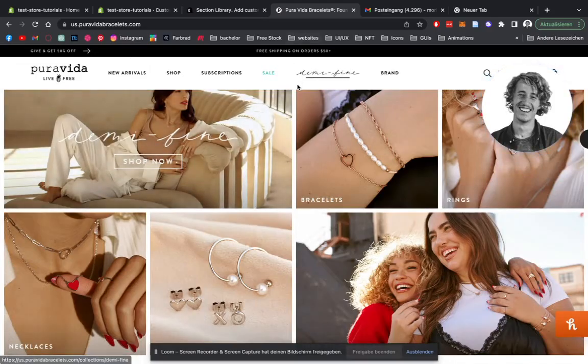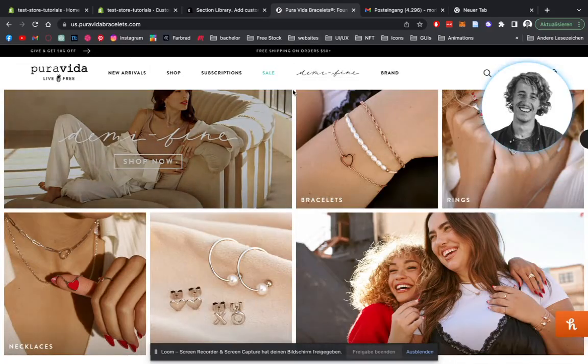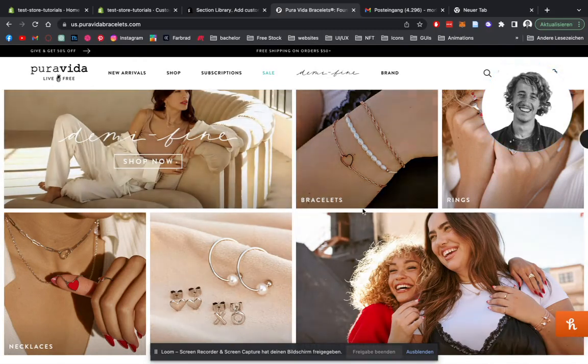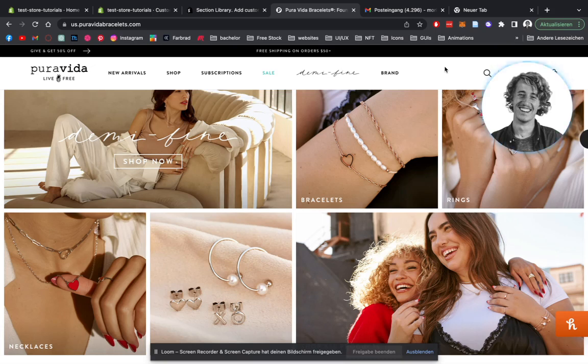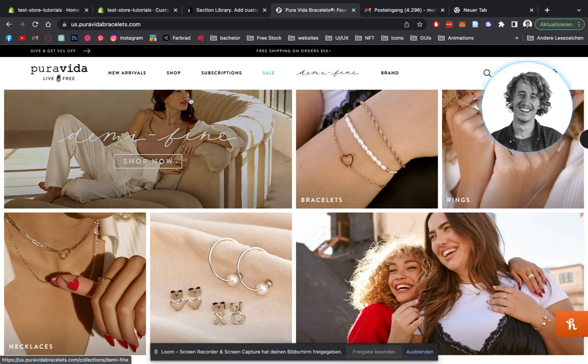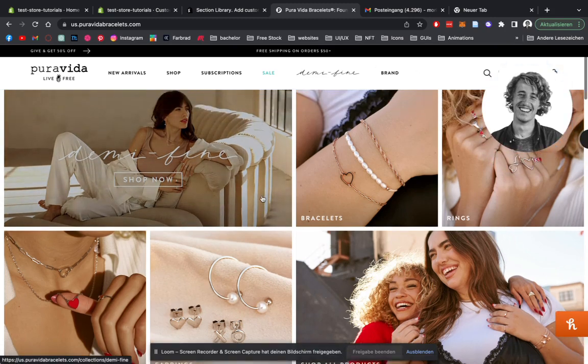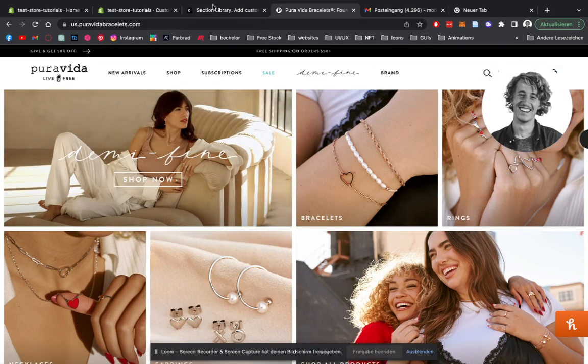What is up guys, Moritz here from Section Store. Today we're going to be having a look at this image gallery you can see right here. This is a section you can easily download at section.store, the app we built. Here you can see an example which is in live use right now from Pura Vida. And I'd say we just jump right in.